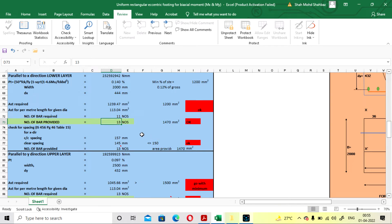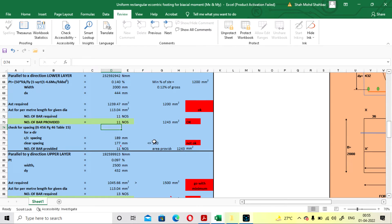If you are taking FE415, the maximum spacing is 180 mm as per IS code 456. But I am taking FE500, so it is 150 mm. That's why I am taking 30 number of bars — spacing will be less. If you take only 11 bars, it will show 'not okay' because your spacing is more than required.